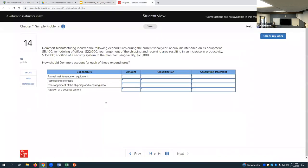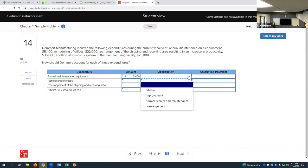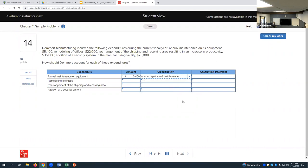Let's look at problem 14 — Denver Manufacturing incurred the following expenditures during the current fiscal year. Annual maintenance on equipment of $5,400: how do we classify this? Options are addition, improvement, normal repairs and maintenance, or rearrangement. That's normal repairs and maintenance, so we're going to expense those in the period in which they are incurred.